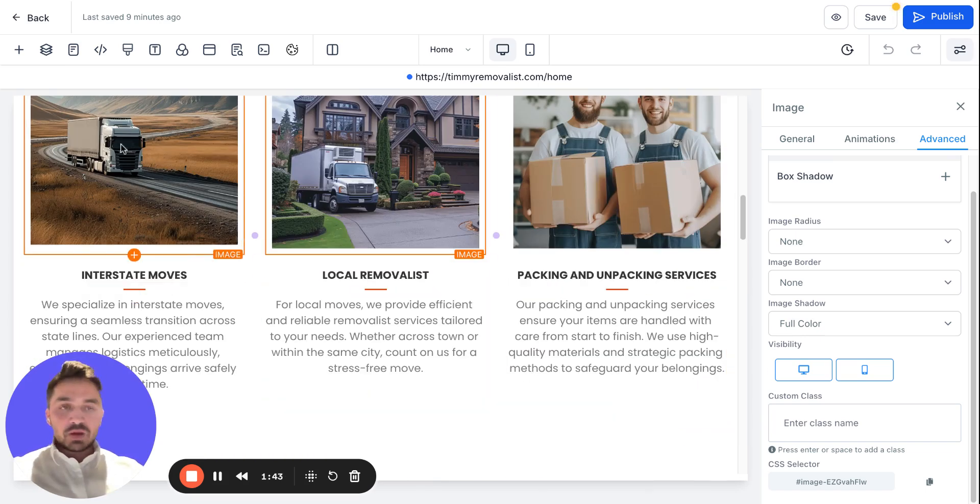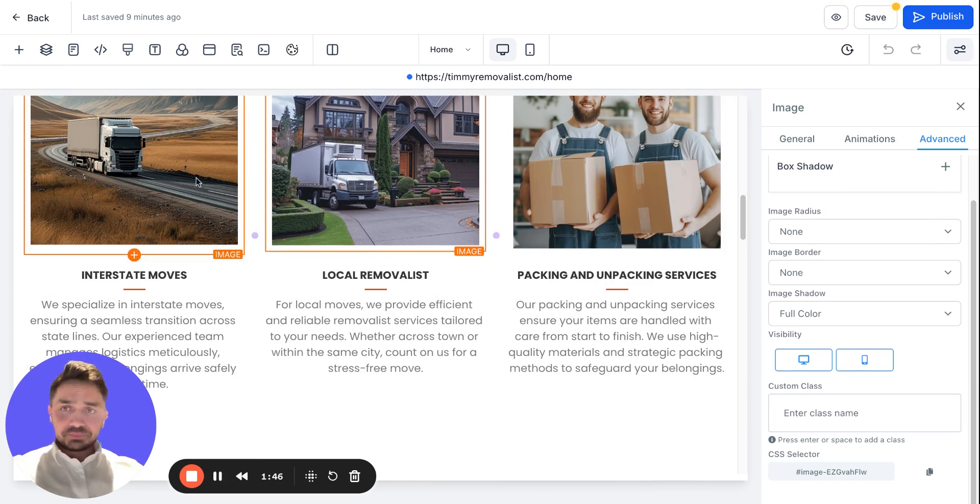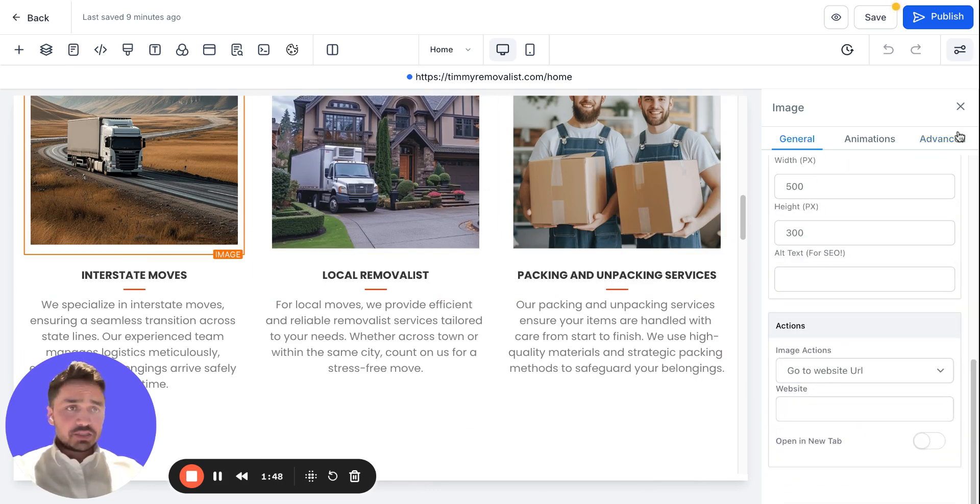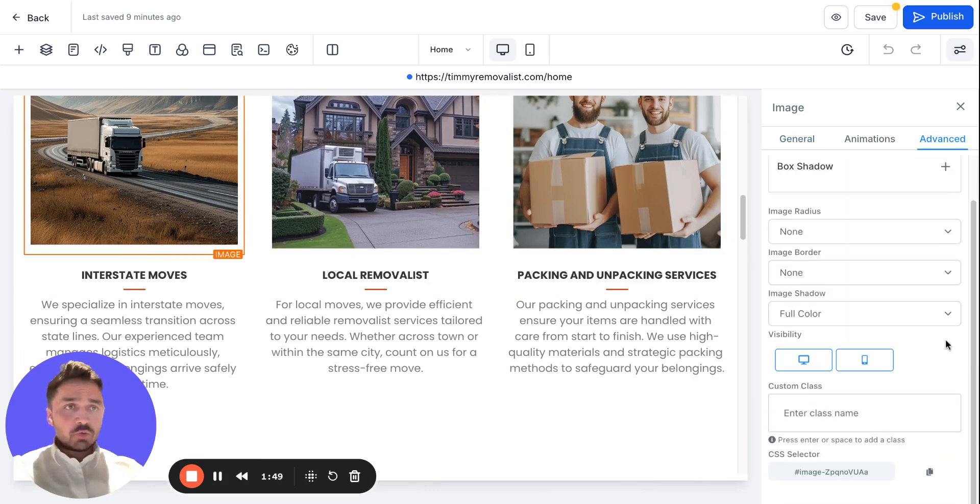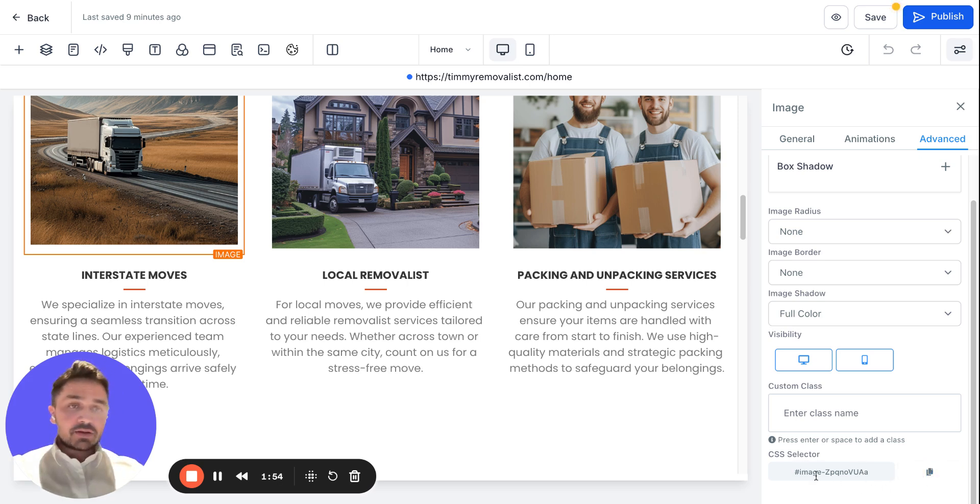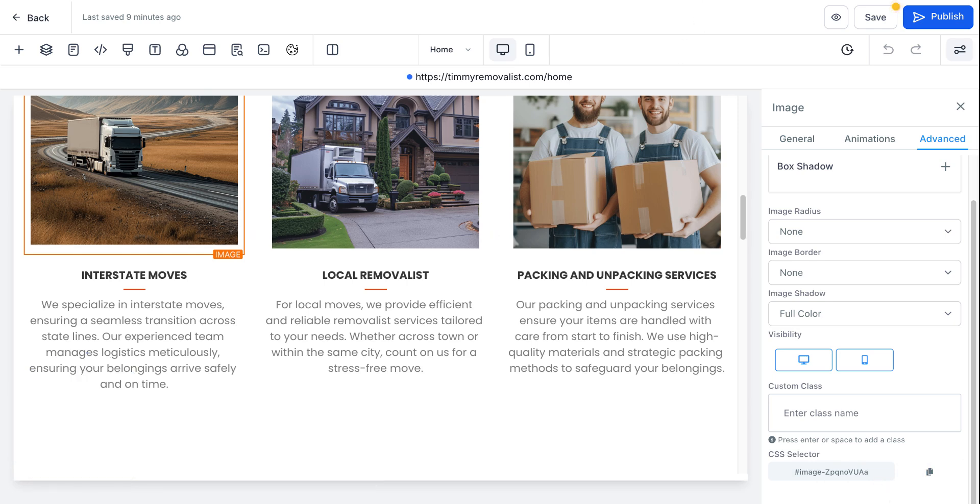The very first one is that you can simply come to each of the images, go to the Advanced section, and copy the CSS selector code - the reference point that I earlier mentioned for each of the images.